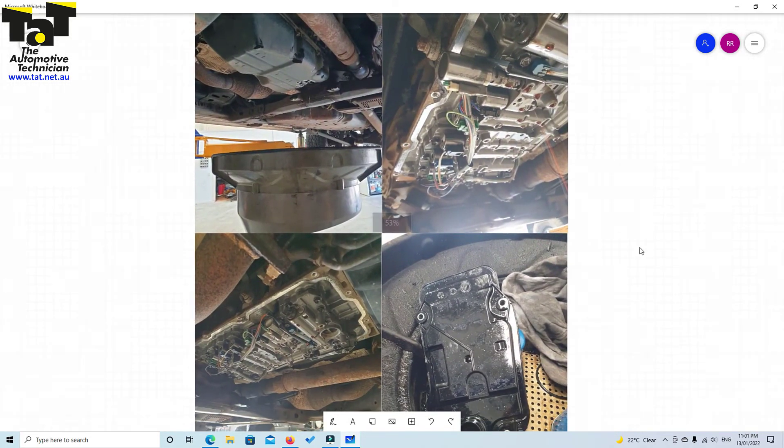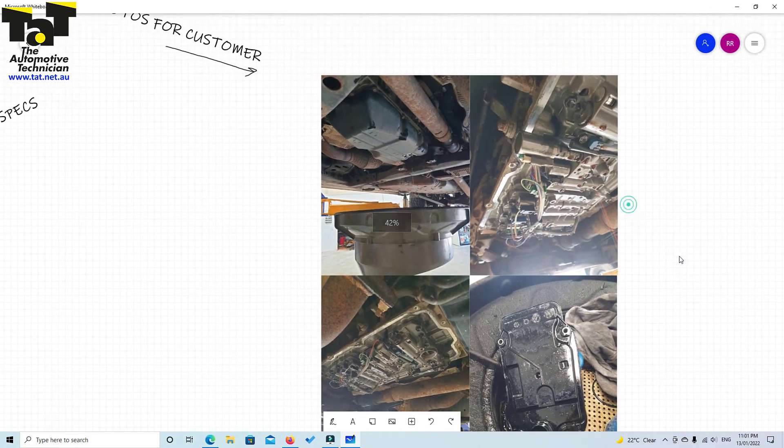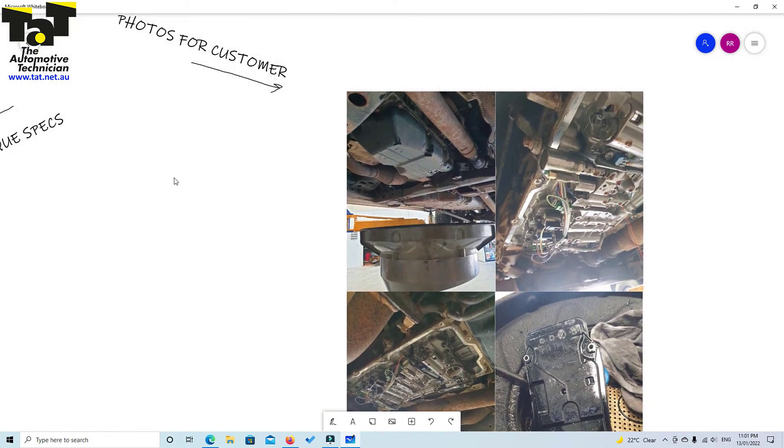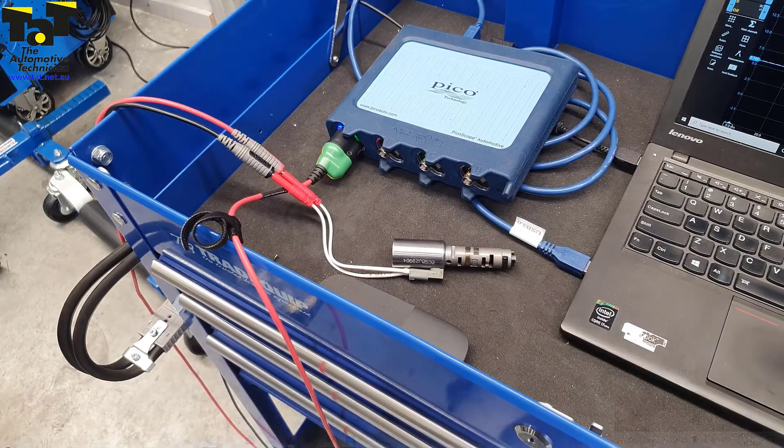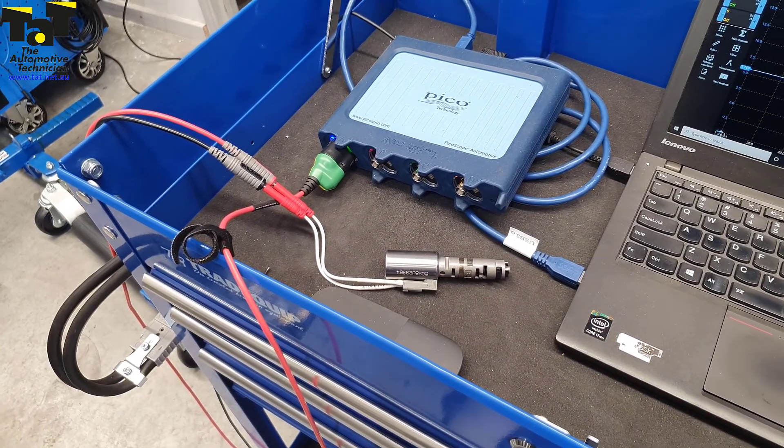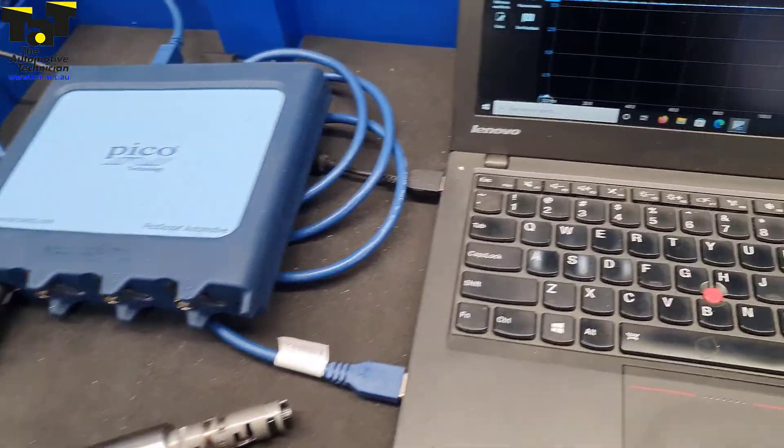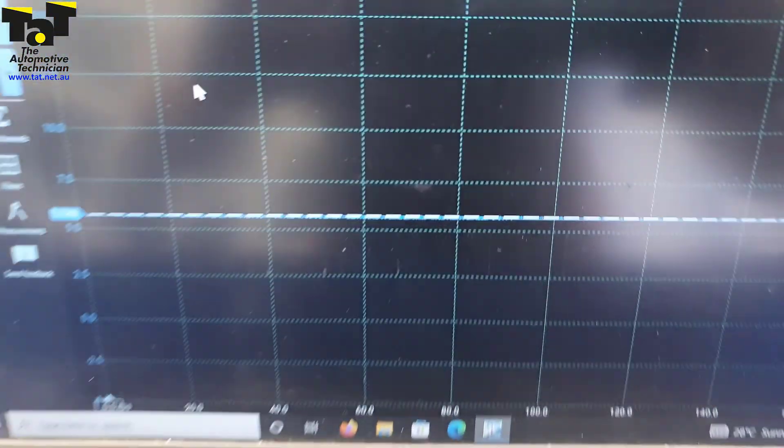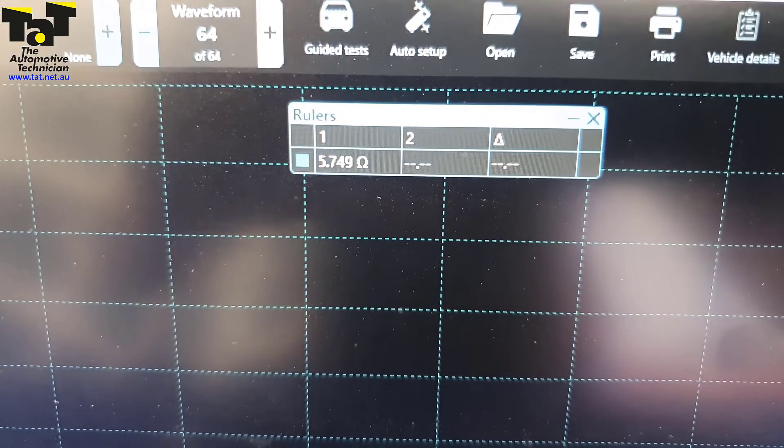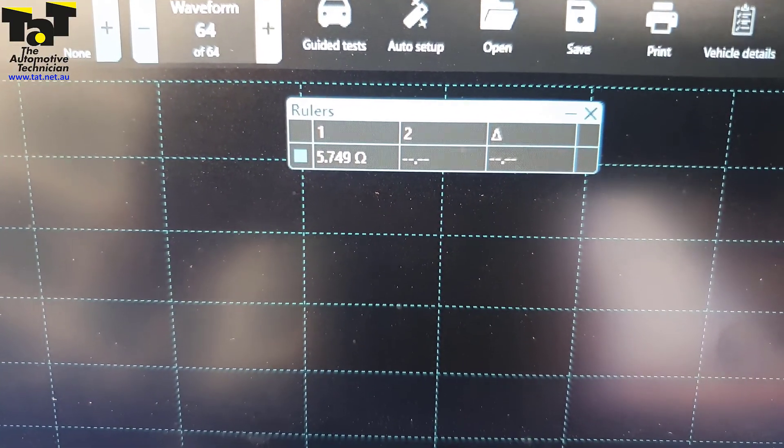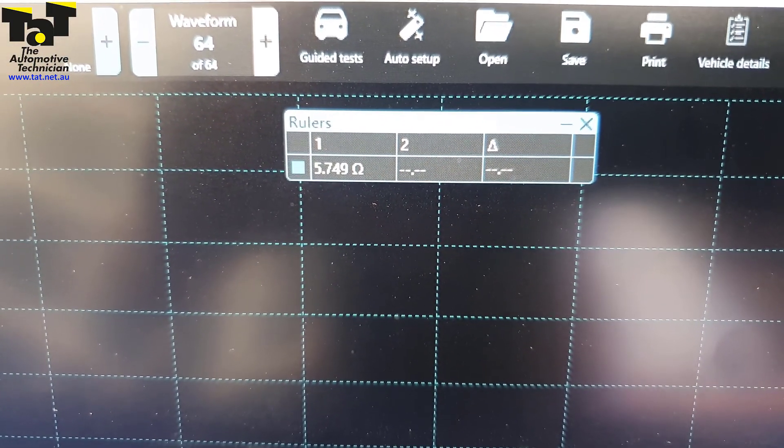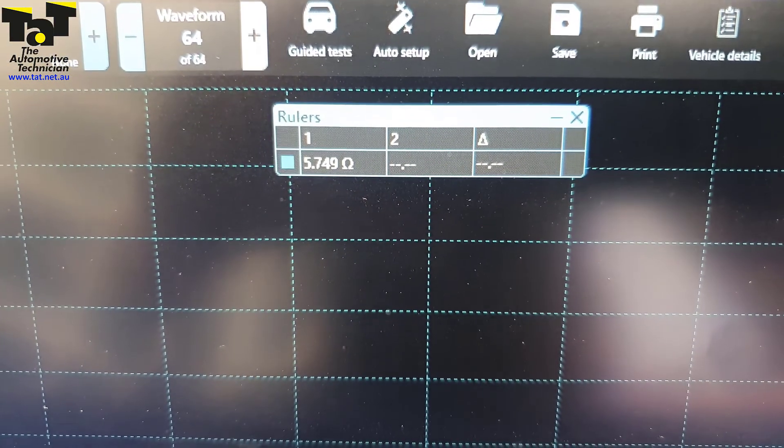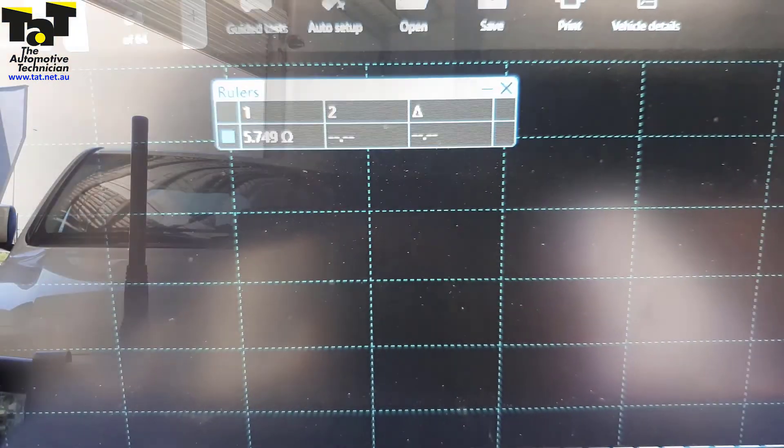Just wanted to show you that is what we like to do with the information that we get. Here we're just using the resistance lead of the Pico 4425A to confirm that the resistance of the new solenoid is within spec. This vehicle is back together and all fixed.